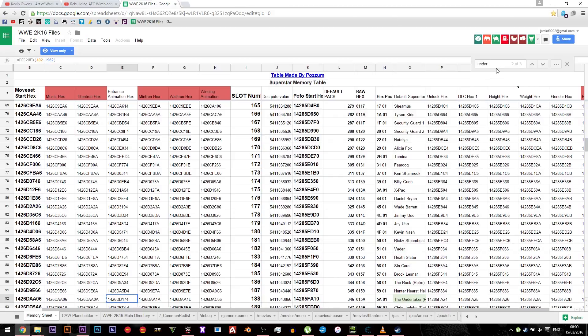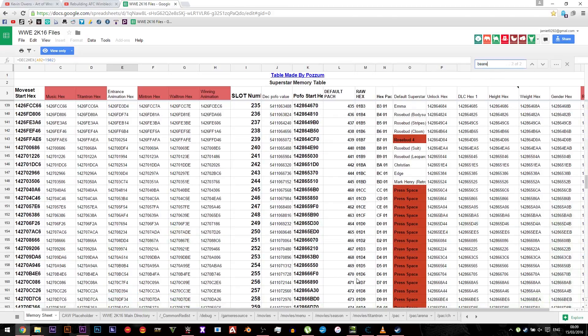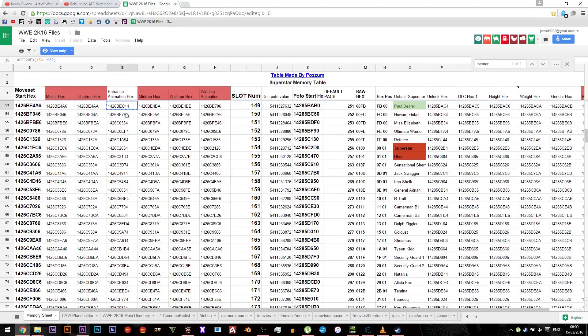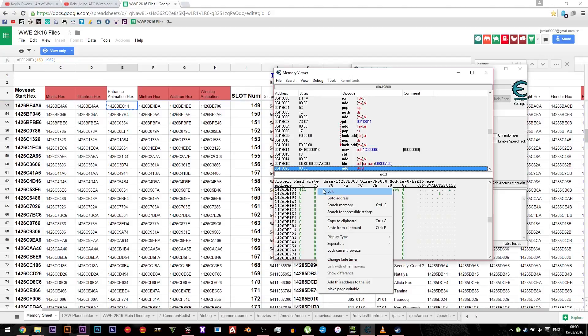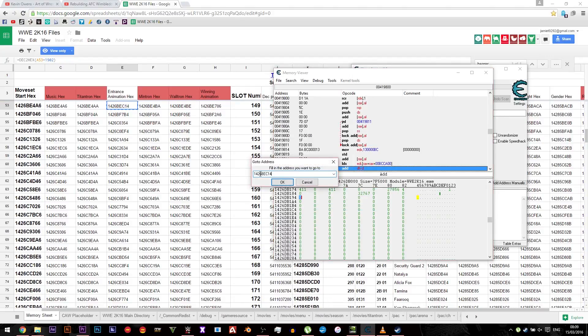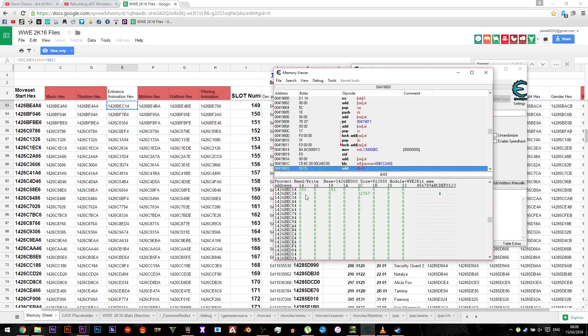So what we're going to do, we need to go back to Paul Bearer. Make sure you don't touch that. Go back to Paul Bearer entrance animation hex, copy the exact same thing but for Paul Bearer. Then same again, go to address and you'll notice his is 251.